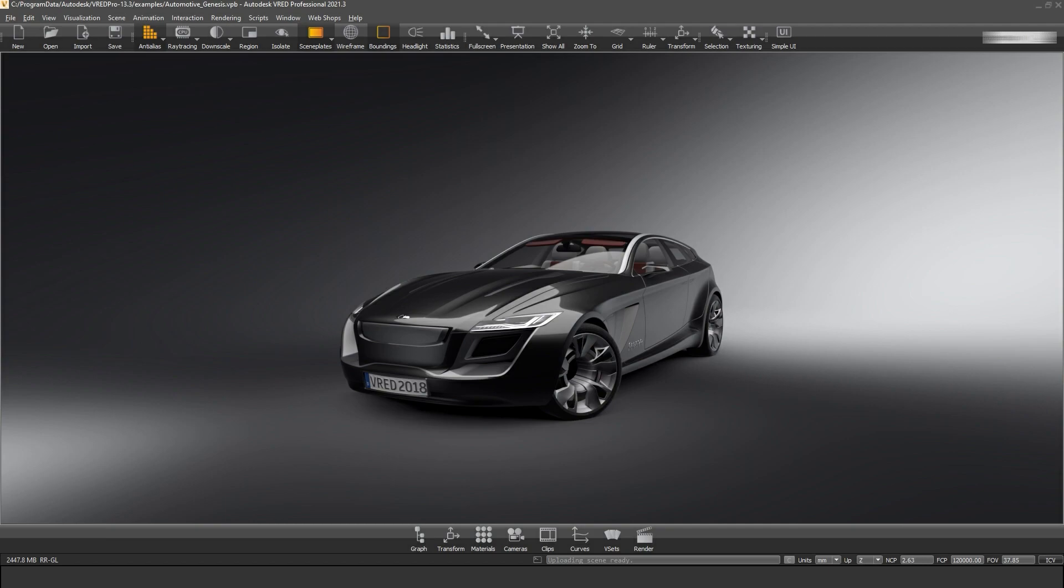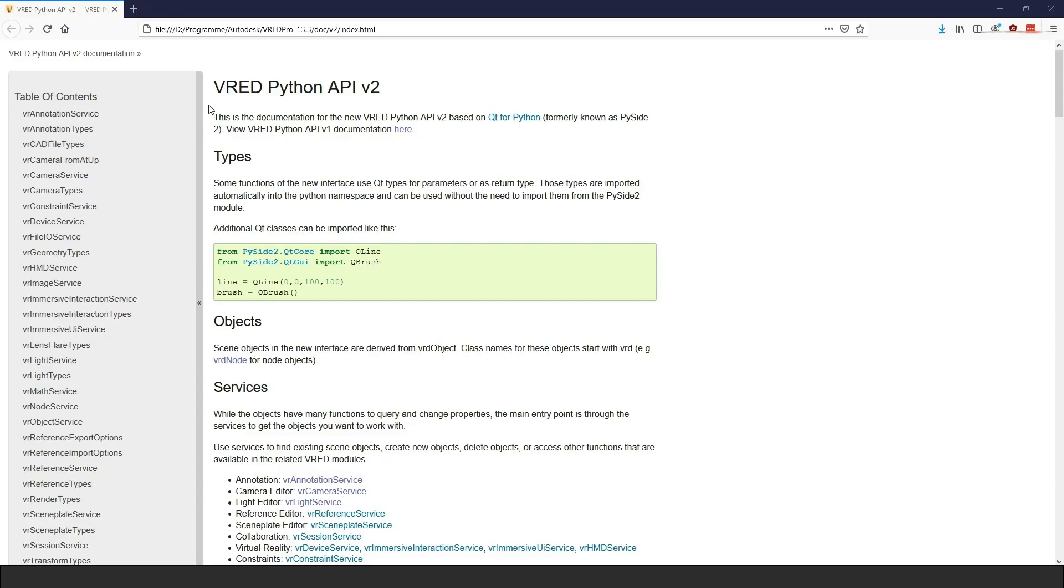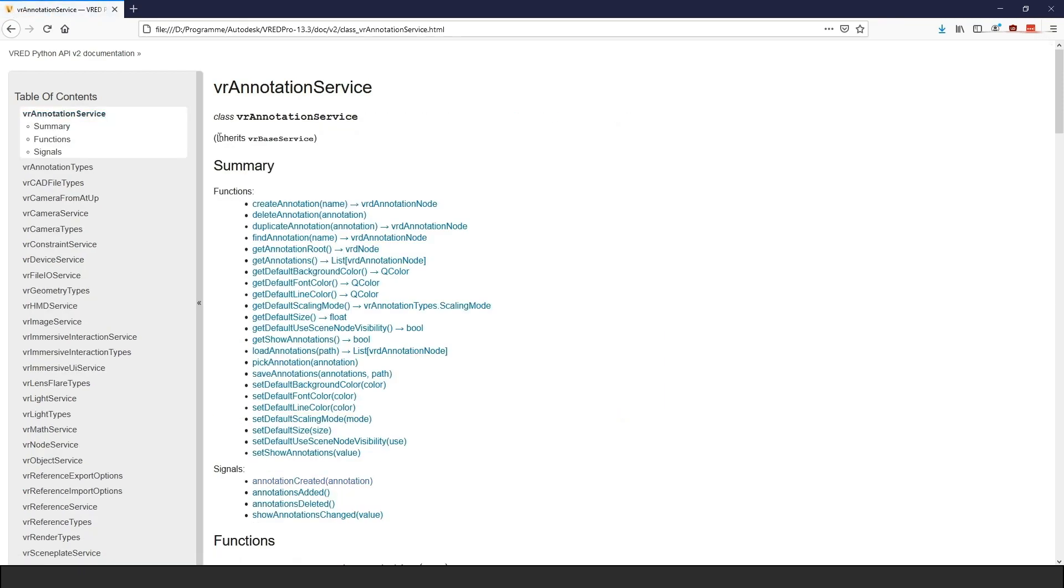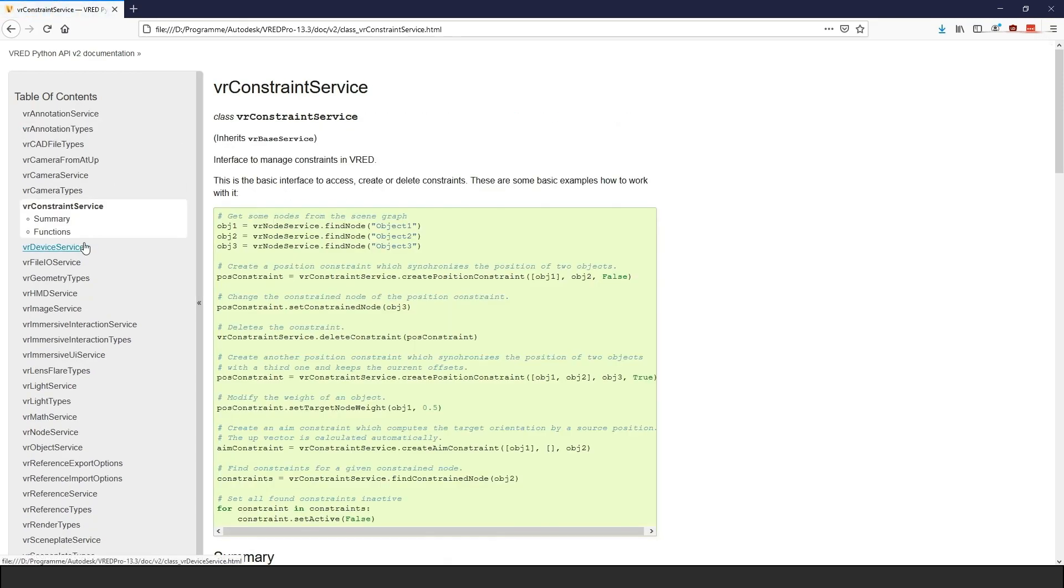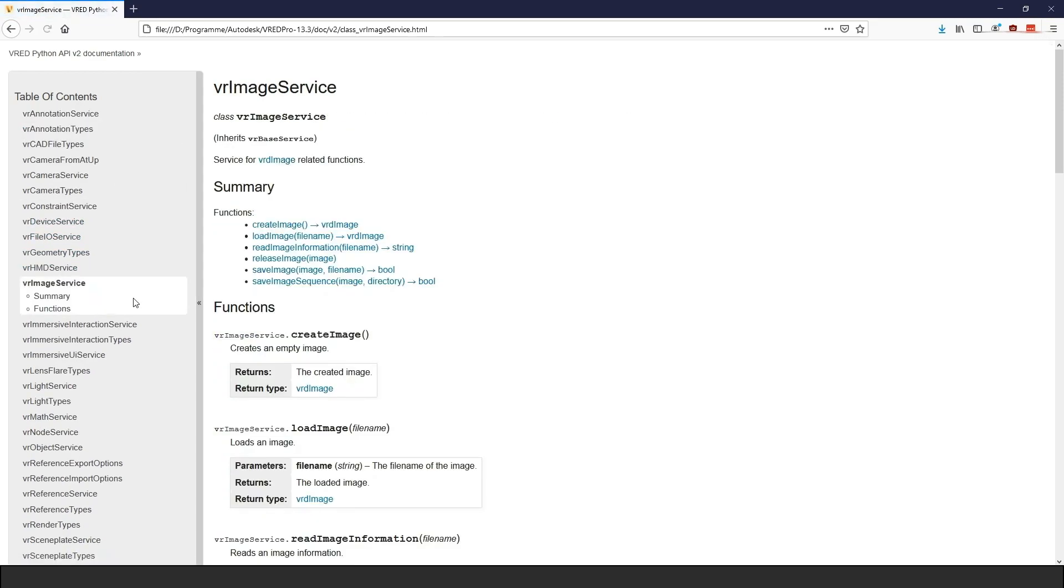In the next 12 videos I will show you an overview of the Python interfaces that VRED Pro has to offer and show you how you can use Python scripting to write tools, modules and plugins for VRED. We will explore how you can use the new services in the API version 2 and how you can use the new data types to your advantage.